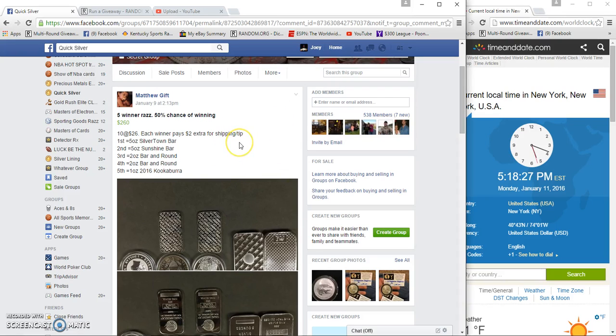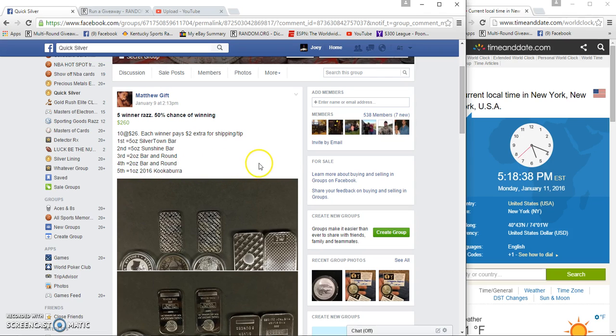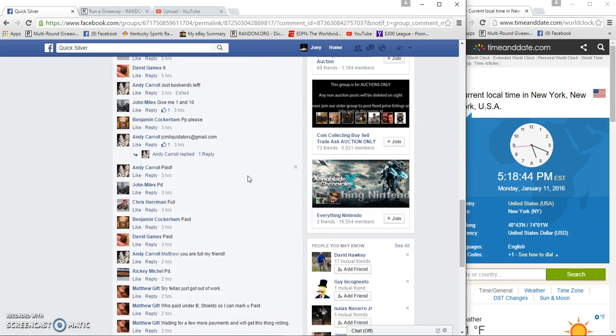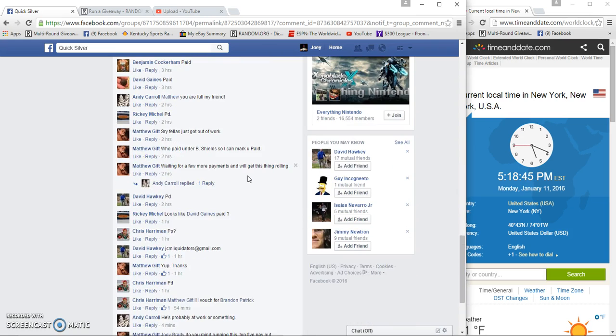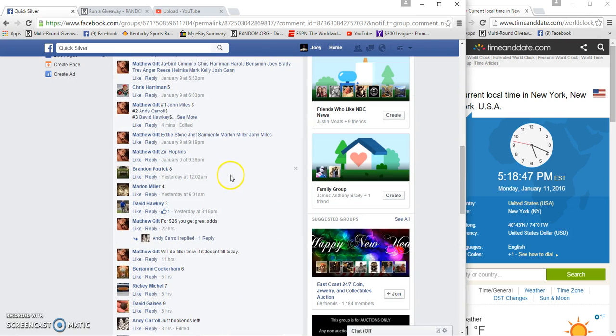Hey guys, gonna run Matthews five winner silver giveaway. First gets five ounce sunshine silver bar, second gets five ounce sunshine, third gets two ounce round and a bar, fourth gets two ounce bar and round, fifth gets one ounce coin. Spots are 26 bucks a spot. You want to land in the top five.